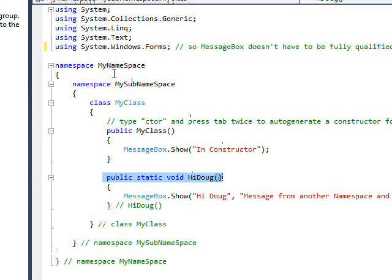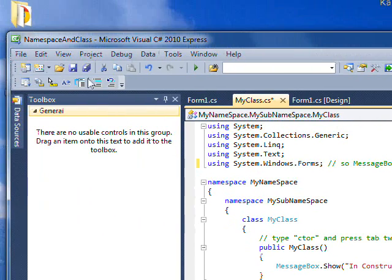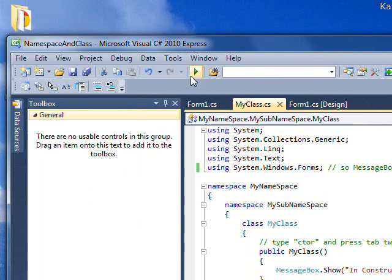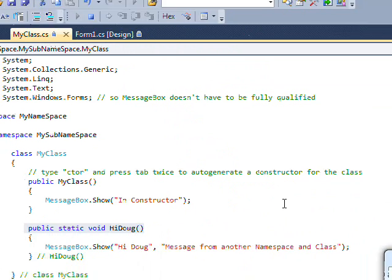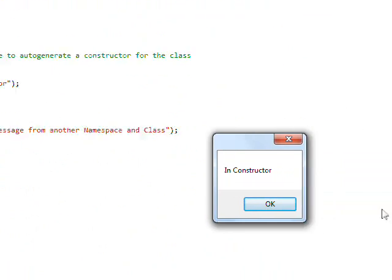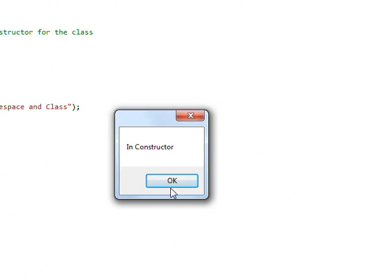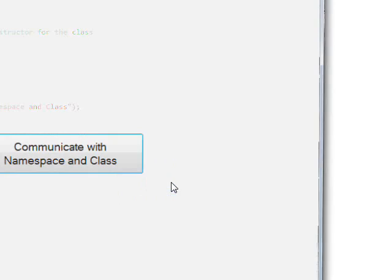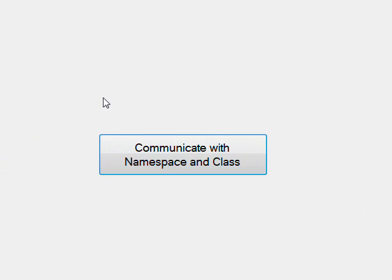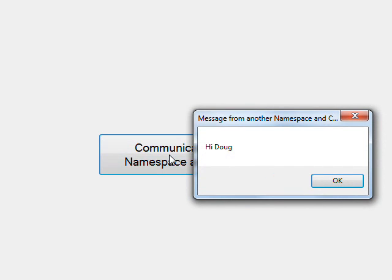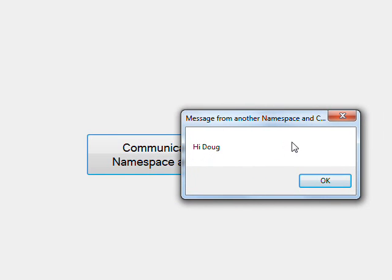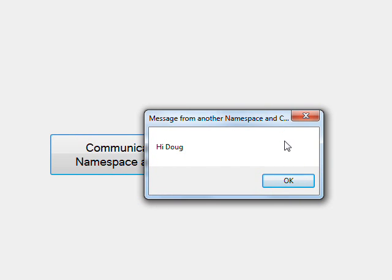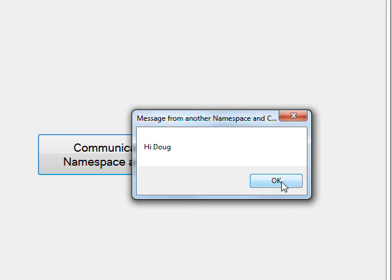Let's save this code and take a look at what it does. As you can see, before the form even comes up it says 'In Constructor' because I'm instantiating that class in the form load event. So I press OK and now we have the form with the button. If I press the button, we get the message box 'Hi Doug' with the title 'Message from another namespace in class'.